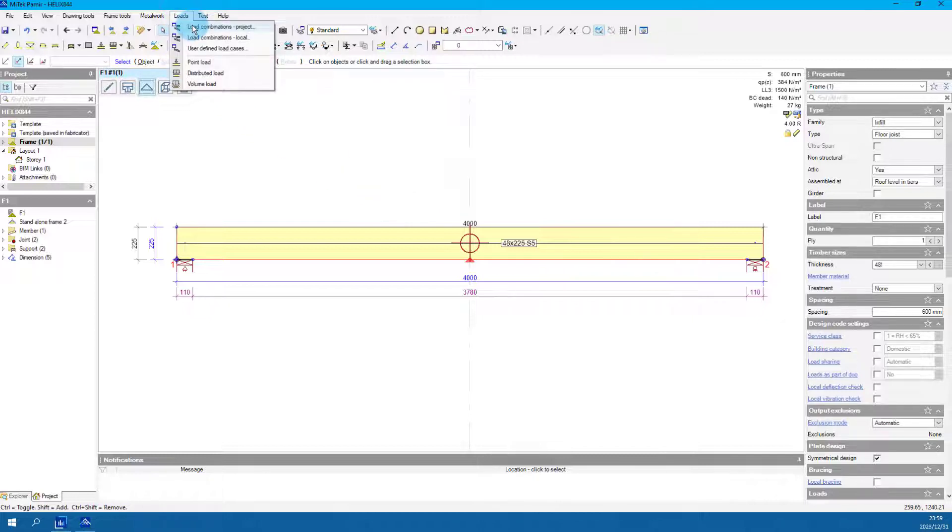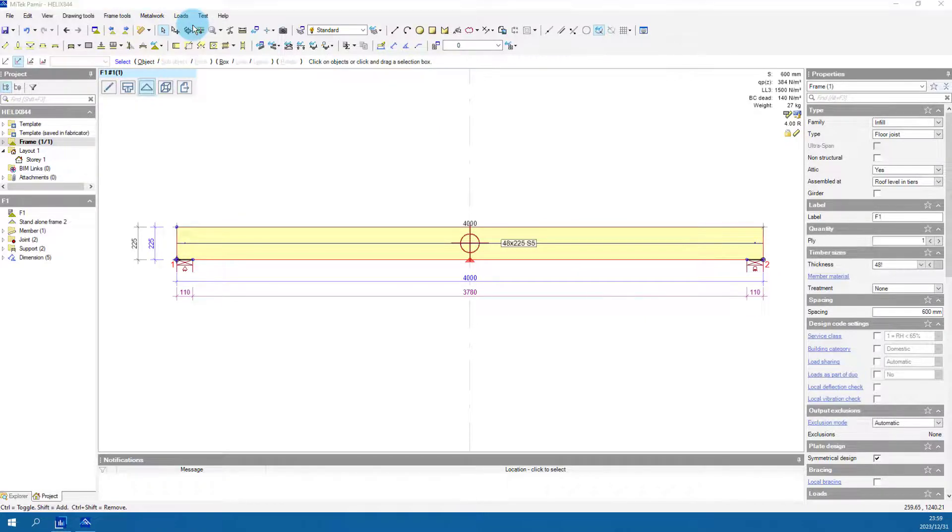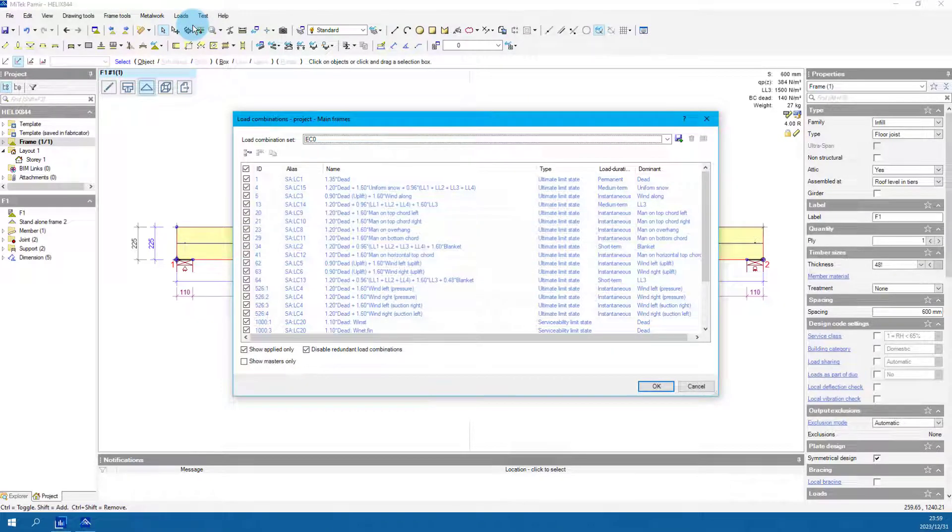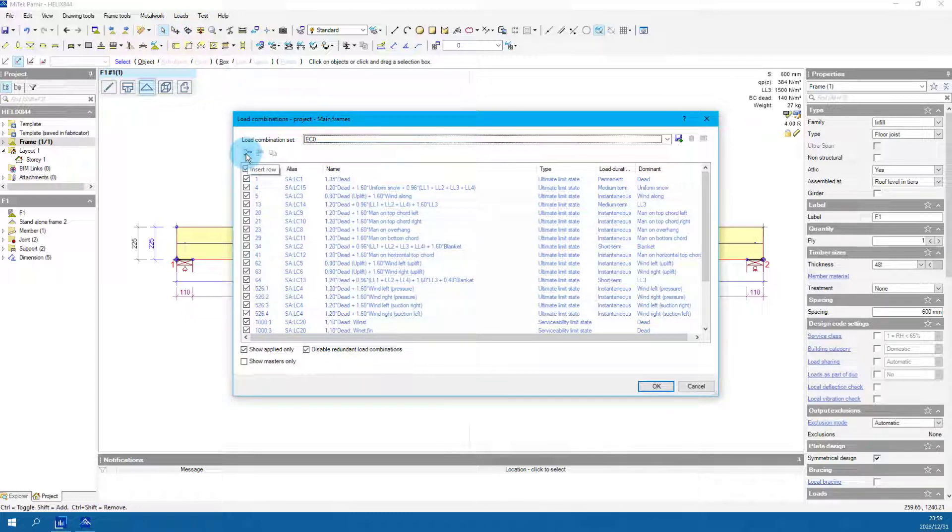Select the loads menu, then select load combinations project. Notice the default load cases are already listed in the load combinations set.